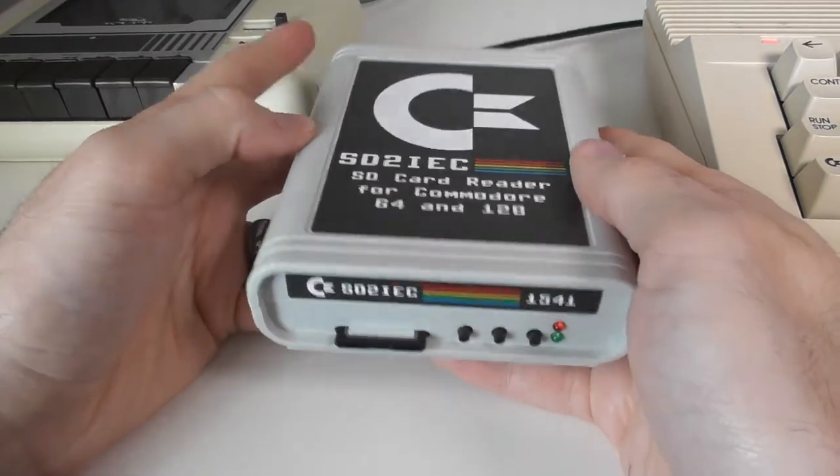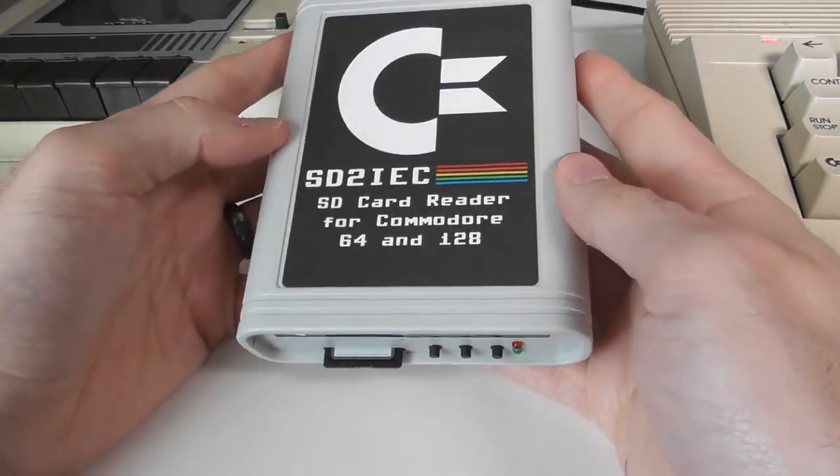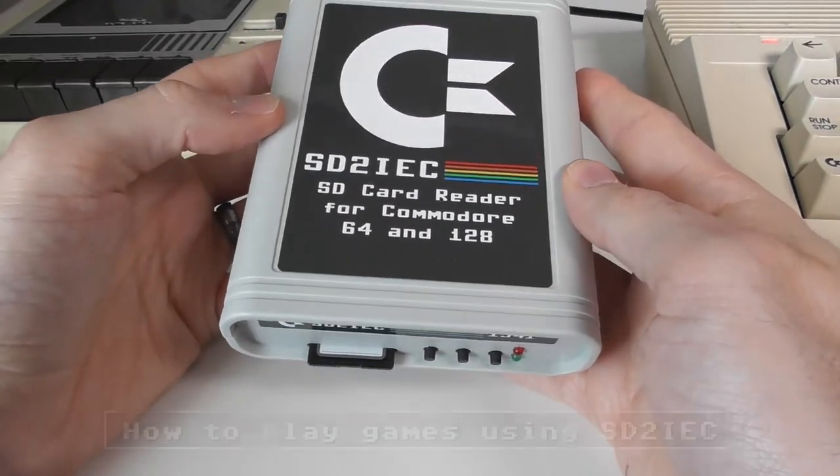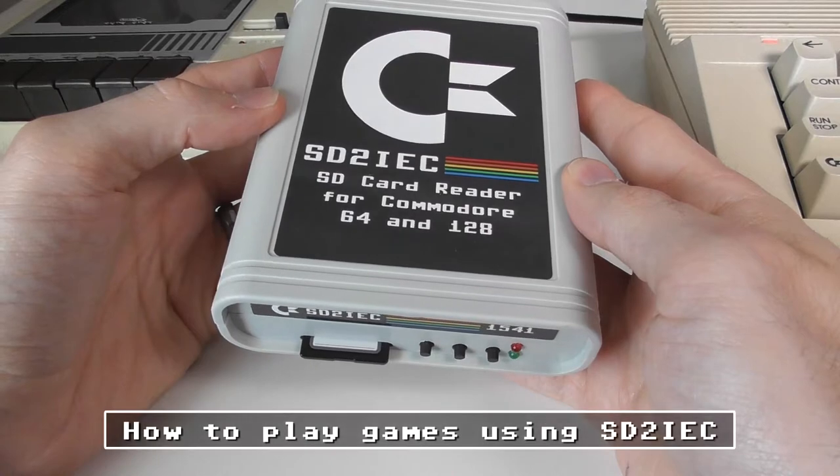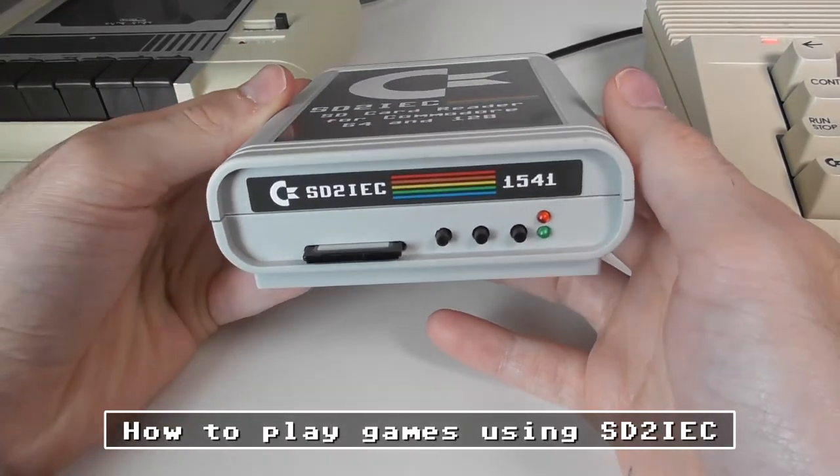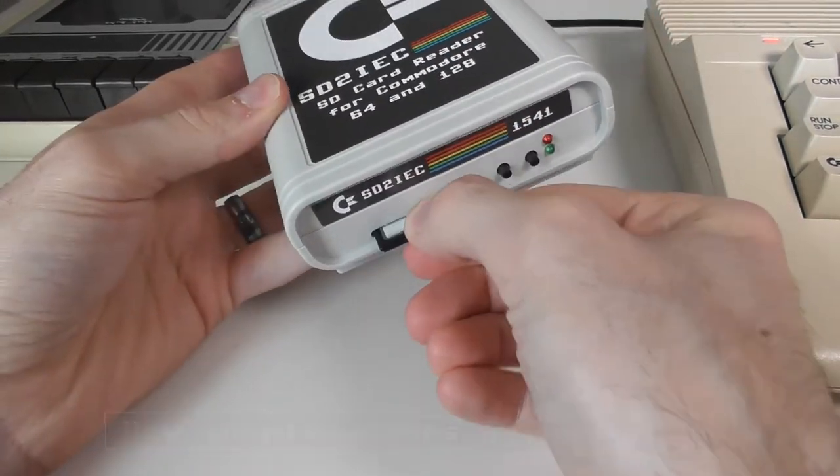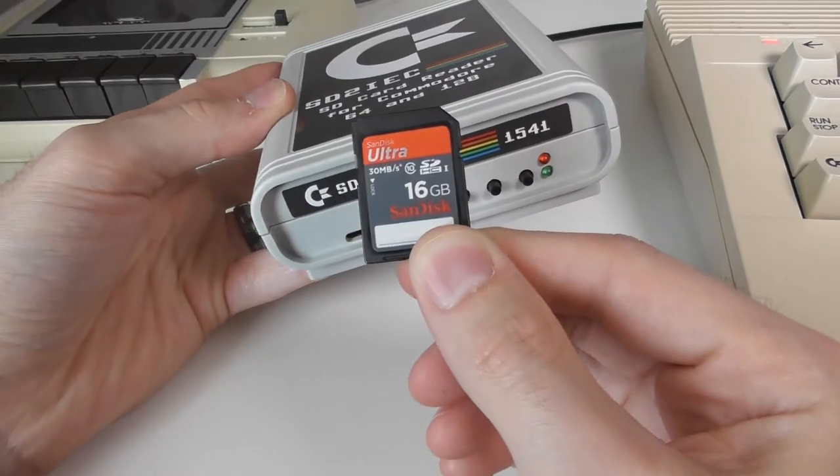This is a video on the SD to IEC. I'm going to show you how to play games that you've downloaded off the internet on your original Commodore 64 computer.